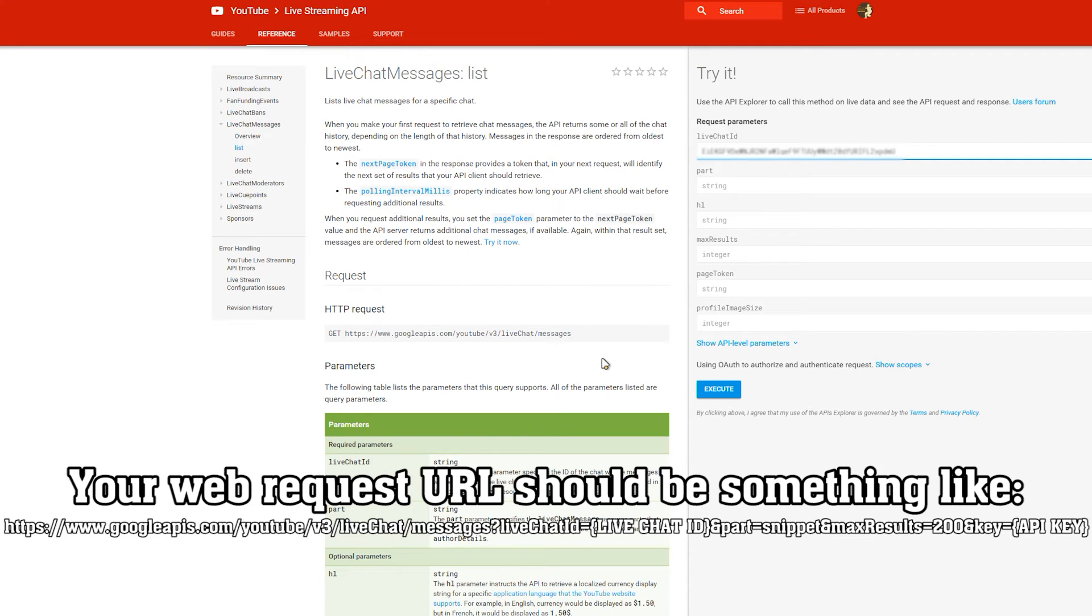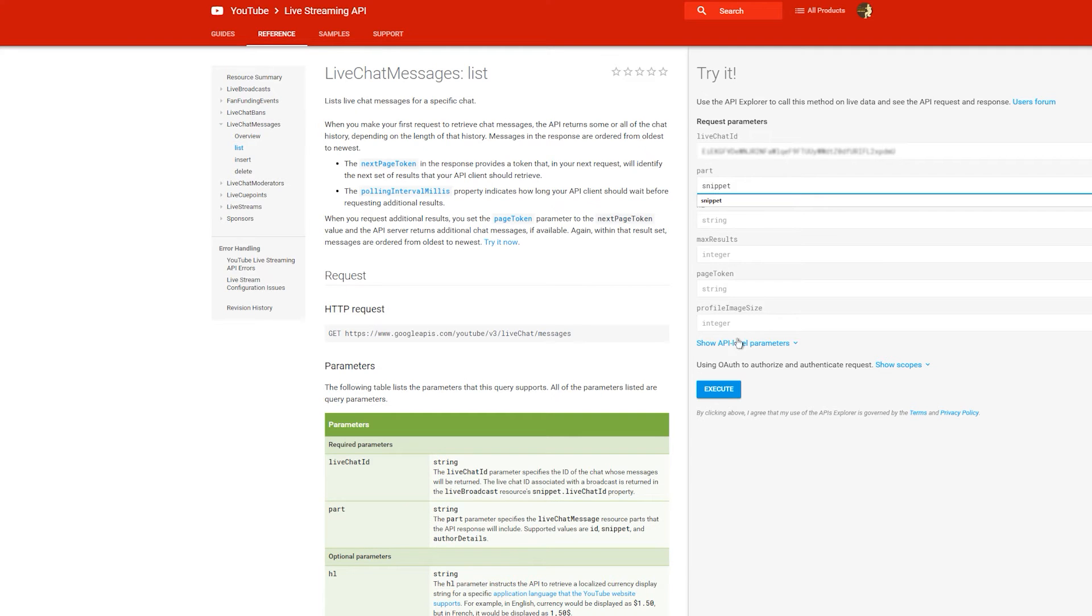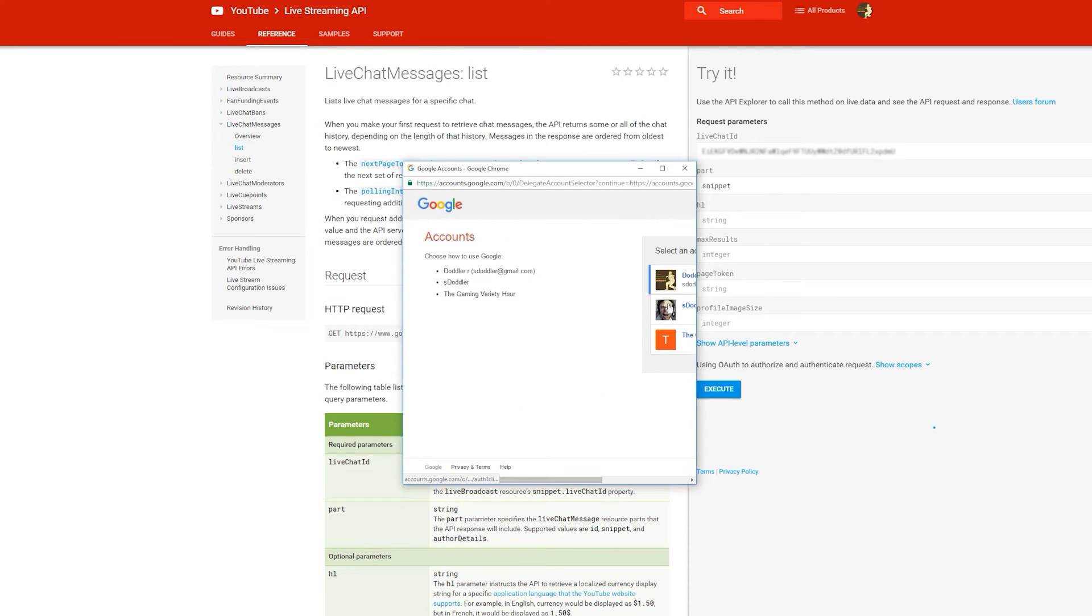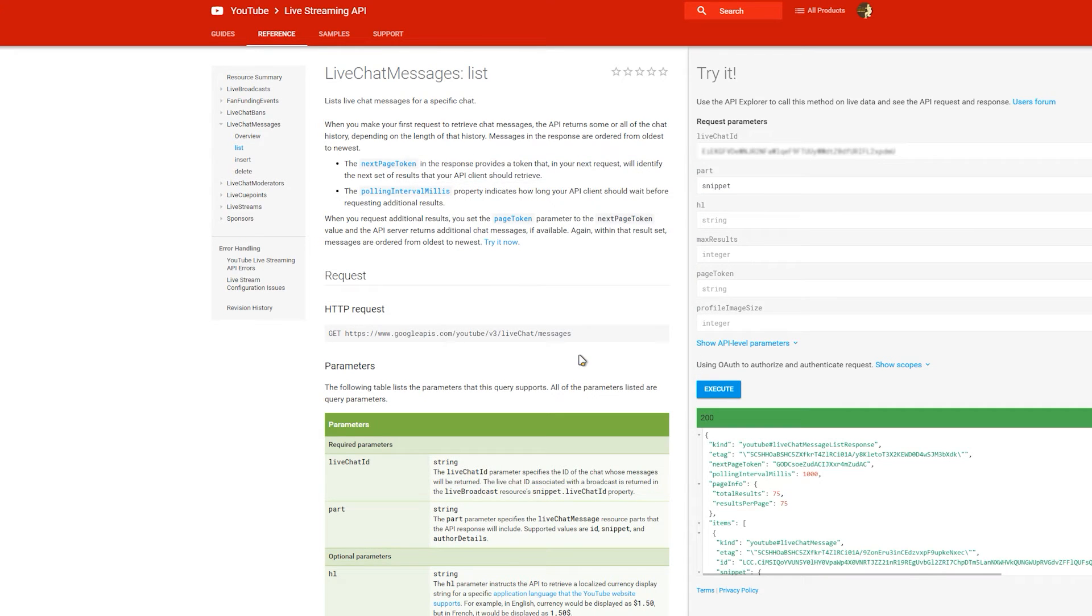You'll also want to get the page token as if we take this and add ampersand page token equals and then the value to our next call. It will give us the next page of messages, i.e. everything new since what we read last.